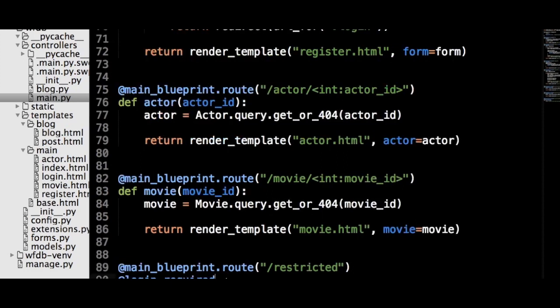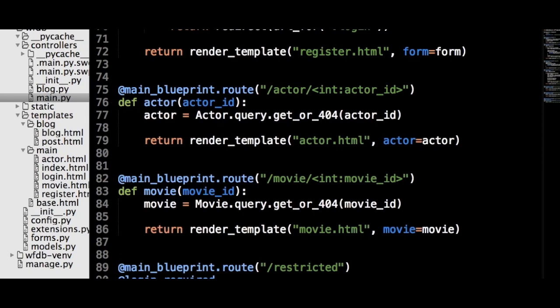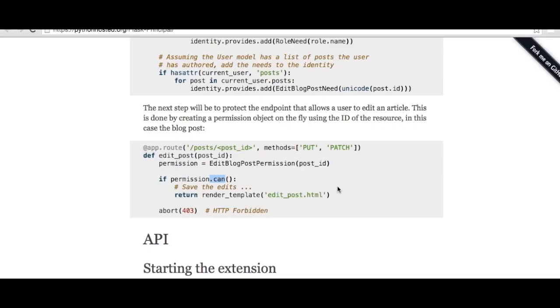Now we can add some code to one of our views to protect it from people without the right permissions. Let's go back to our restricted view and add the following decoration. What this does is say that to access this view, the identity of the current user must provide the admin_permission object. The keyword argument http_exception tells Flask-Principal that instead of an exception being thrown when the user does not have the admin_permission, the Flask abort function should be called with a 403 code, because it signifies that the user does not have permission to access the requested resource. We can also combine permission checks in the view itself with the can method — if we wanted only people with both the default and admin roles, we can use both can methods in an if statement, and if the check fails, call the abort function.